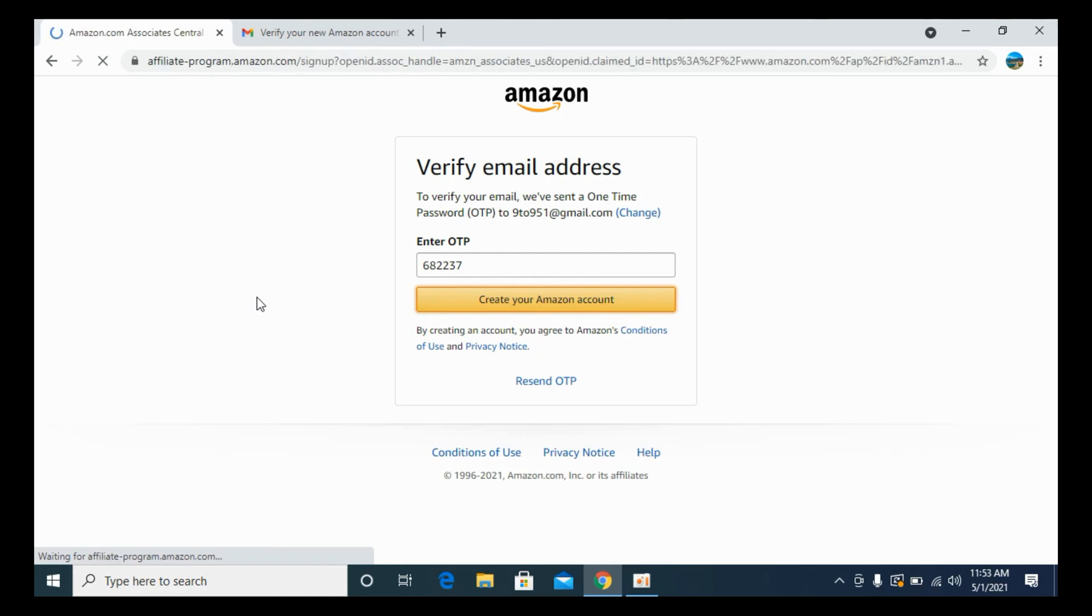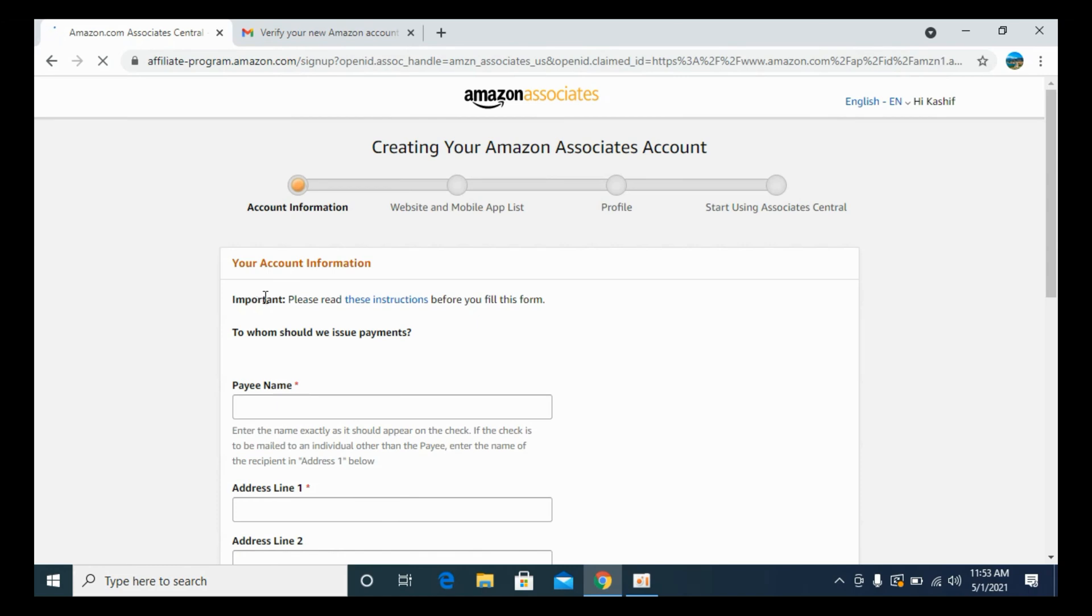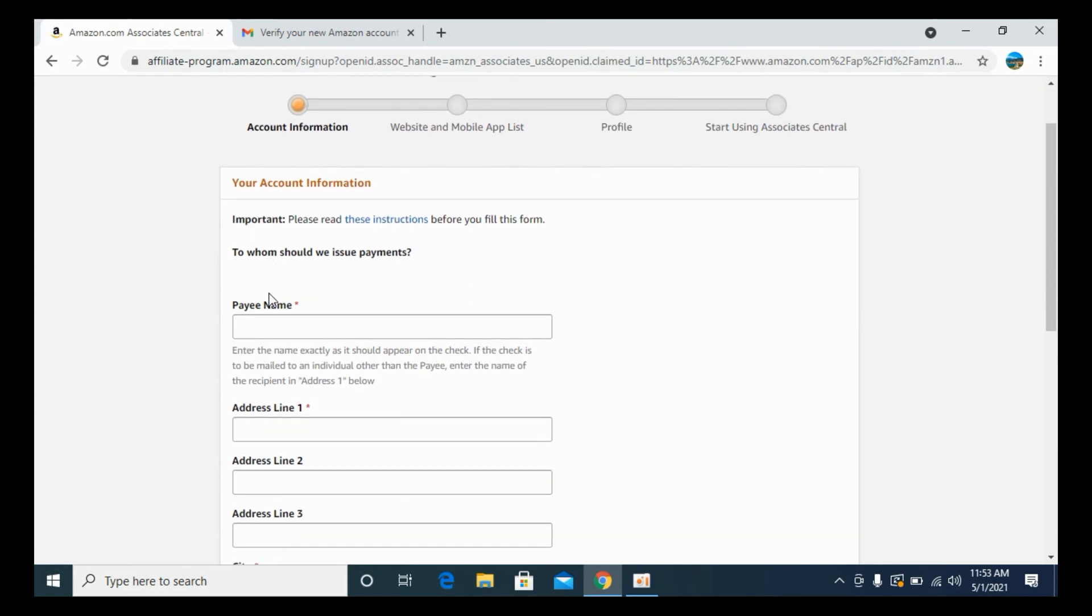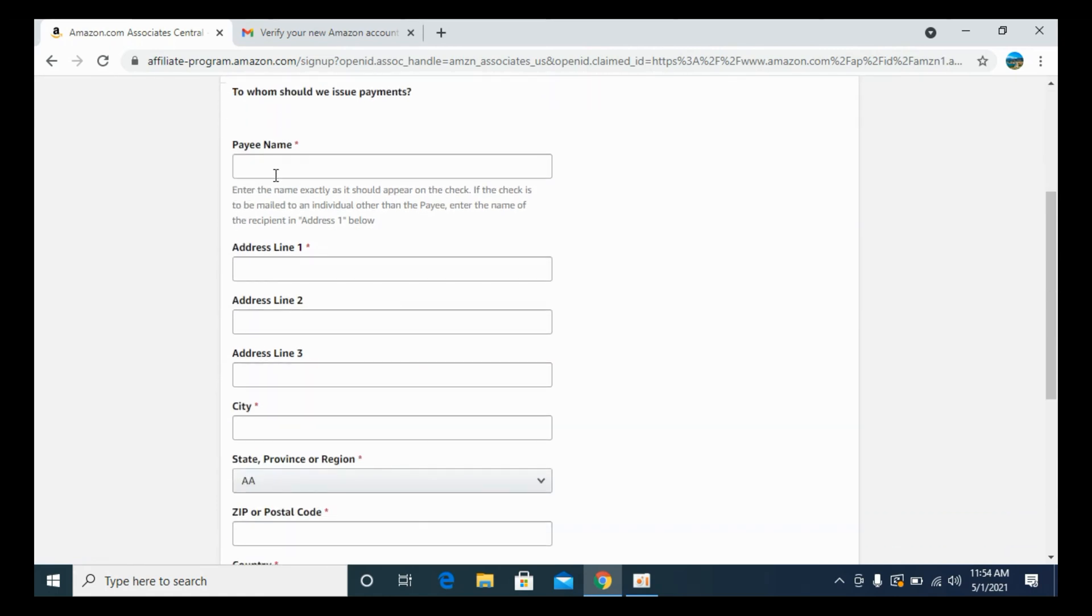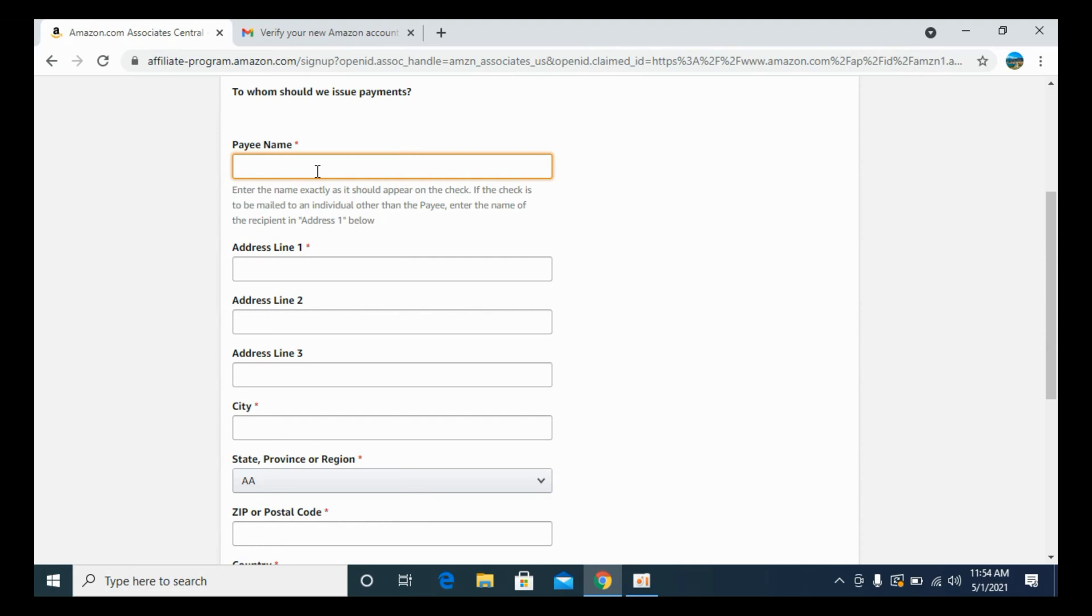Here we are. Now it is asking for further information for our Amazon Associates account. That is for Amazon affiliate marketing. Here you need to enter the payee name. Enter the name exactly as it should appear on the check. It should be the name of the person that would help you to get the money. That is, it must be the official name of the person.